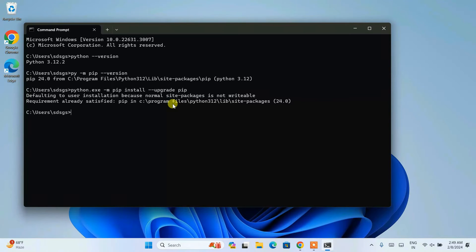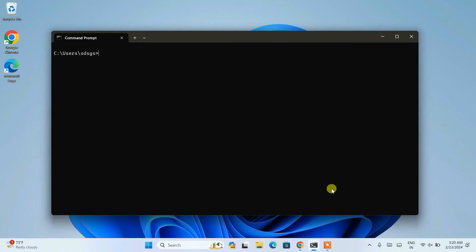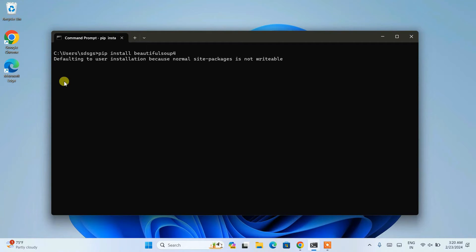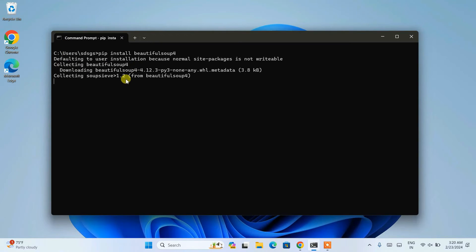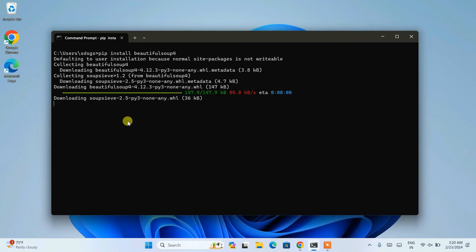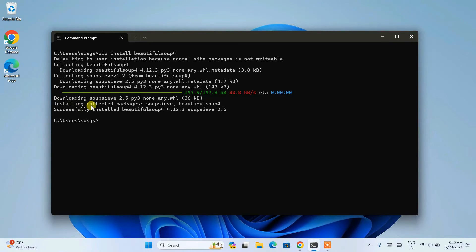Once you have Python installed and the latest version of pip, it's time to install a Python package. Let's clear the screen with 'cls' and hit Enter. Now I'm going to show you how to install Beautiful Soup. Simply type 'pip install beautifulsoup4' and hit Enter. You will see it start fetching all the files from the internet and then install them locally on your system, so you need an active internet connection throughout the installation. You can see the packages are being installed and it is successfully installed. At the time of making this video, the Beautiful Soup version installed is 4.12.3.